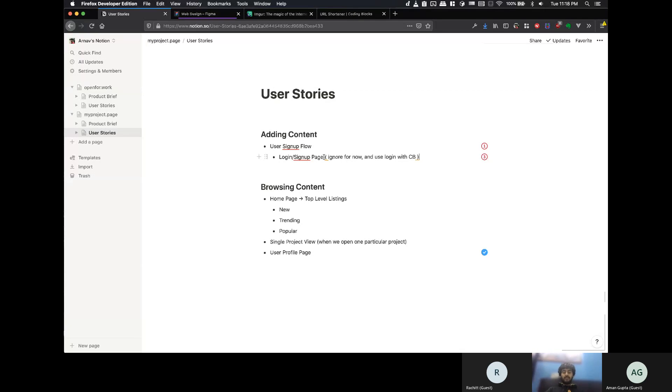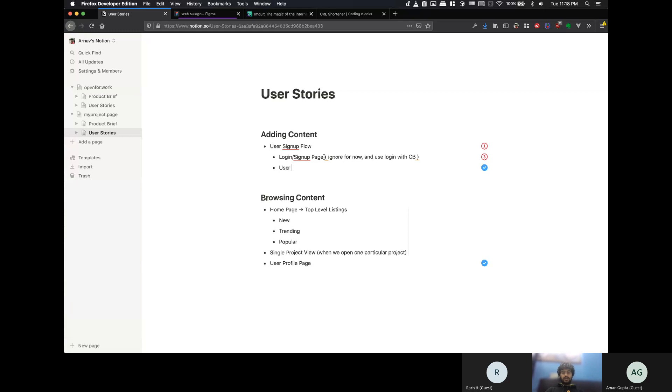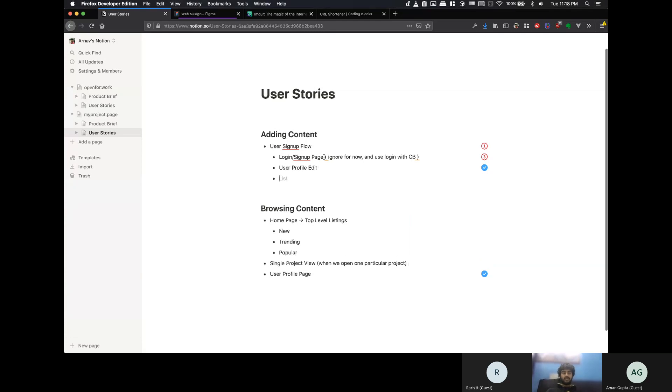But, we will need, like, you know, user profile edit, place where we would need information like their name and their GitHub links and all of that stuff. Again, I will just detail those things. So, that's one thing. And the other thing is the add project form.